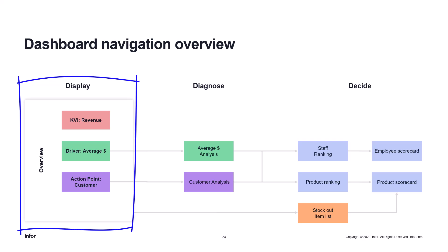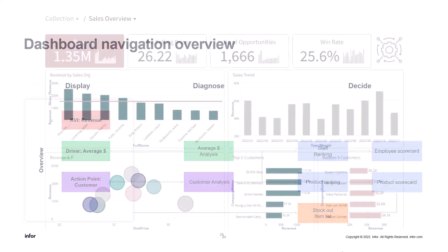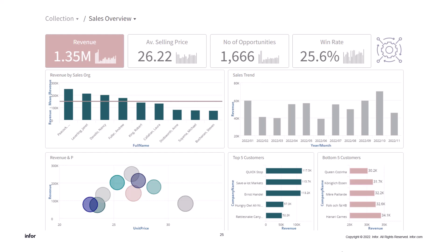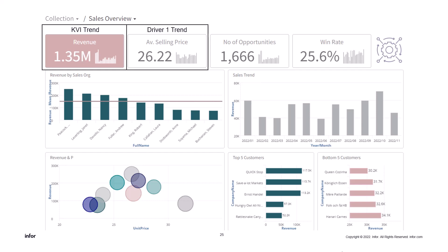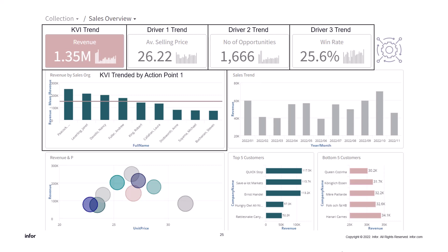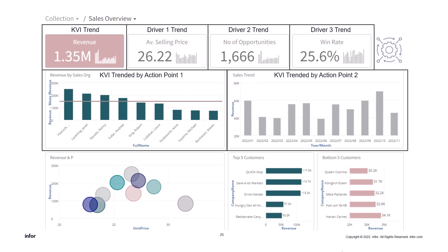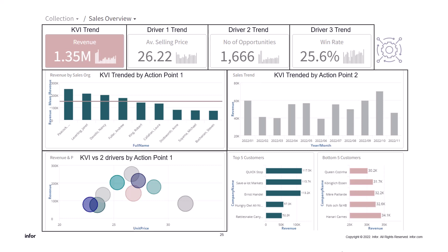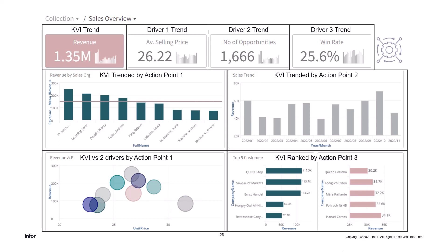In this example we have revenue as the KVI, average selling price as one of the drivers, and customer as one of the action points. Here's a sample sales overview dashboard — let's build the template on top of it. We have the KVI trend, followed by driver one, driver two, and driver three trends. Then we have the KVI — revenue — trended by action point one, which is sales organization. We have the KVI trended by action point two, which is time. Then we have the KVI and two drivers by action point one — so that's revenue, selling price, and win rate by sales organization. And lastly, we have the KVI ranked by action point three — the top five customers and the bottom five customers.